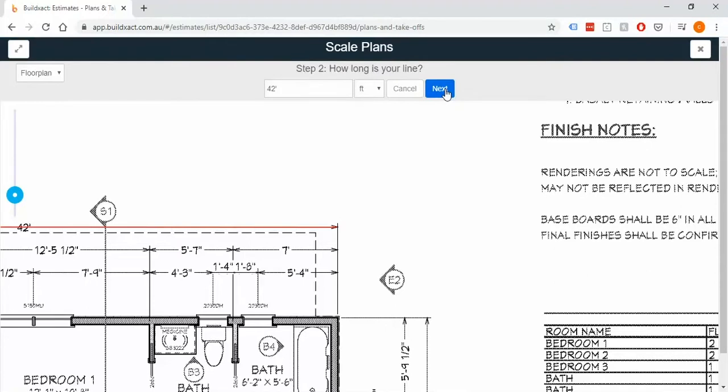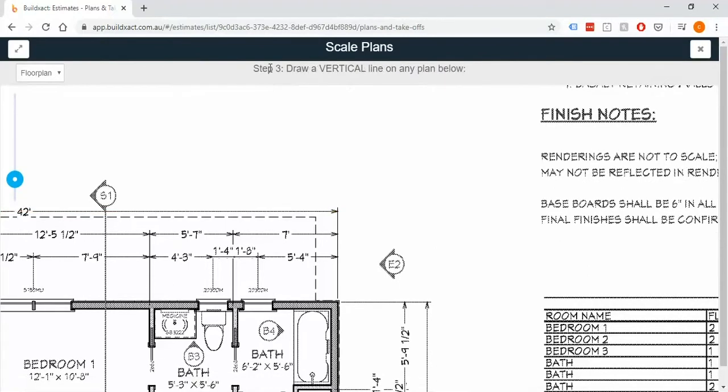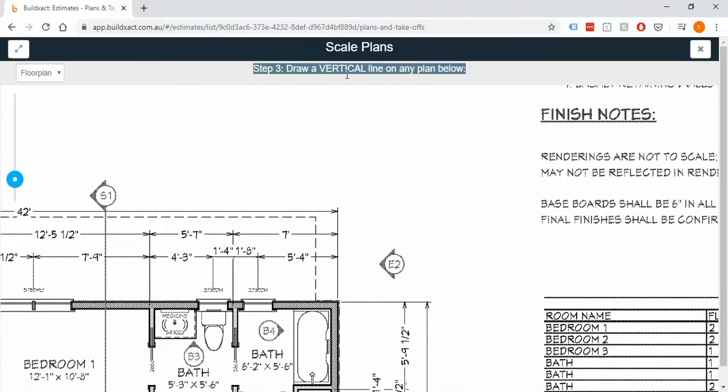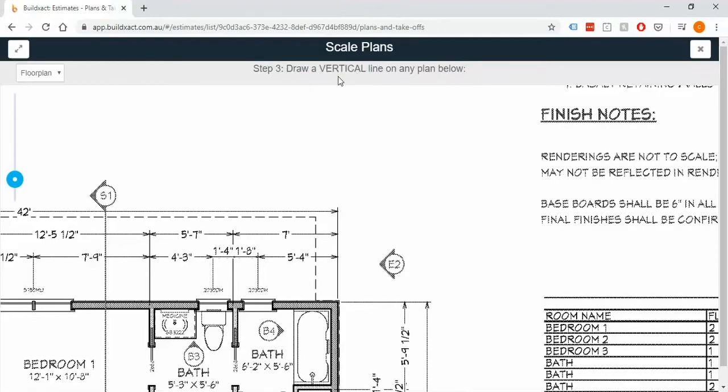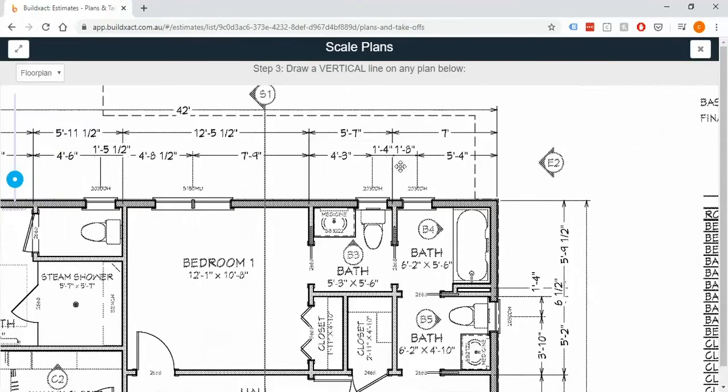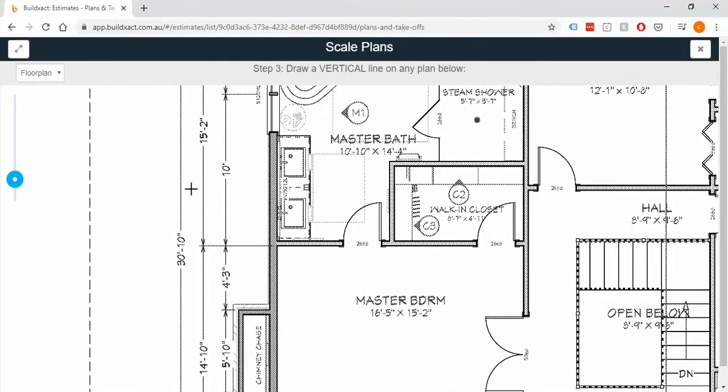If I've made a bit of a mess that's okay, I can use cancel at any point and it will give me the crosshairs back to draw another one. I'm going to go ahead and put that in and I'm going to say next. It will then give me another step and this is where I complete exactly the same thing but I'm going to do a vertical line now.